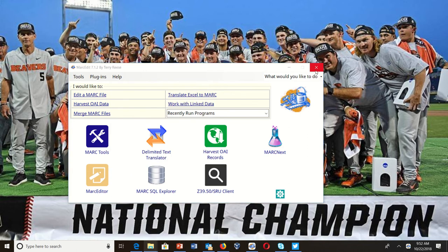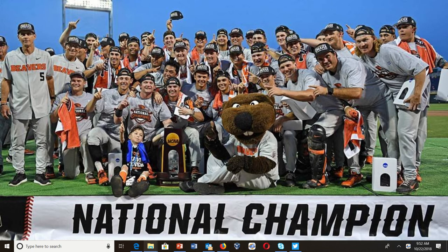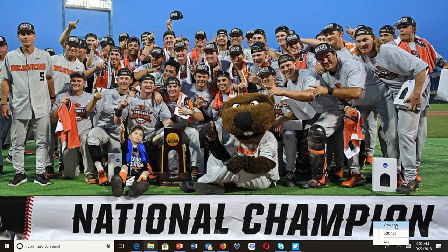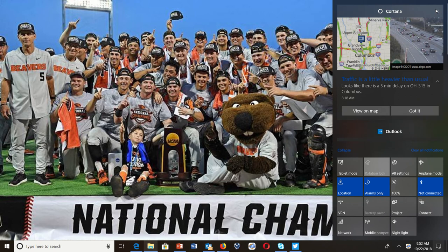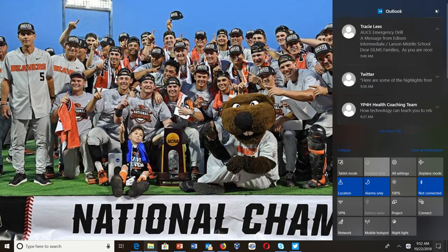Then I just need to start the watcher, so I go ahead and start it up. At this point I don't need Mark Edit running anymore — the watcher is running. Inside the watcher service you can pull settings, view logs, or exit the watcher service from here. At this point it's just going to sit there and run.